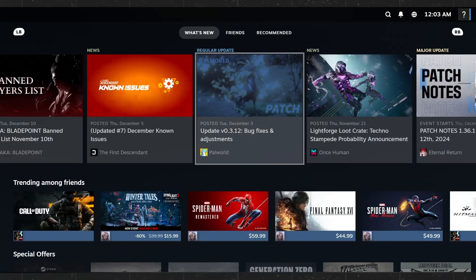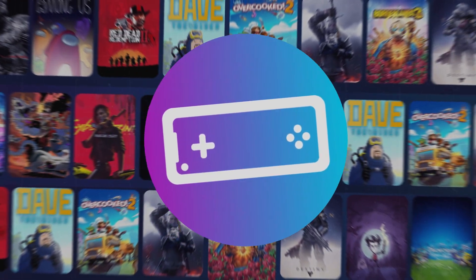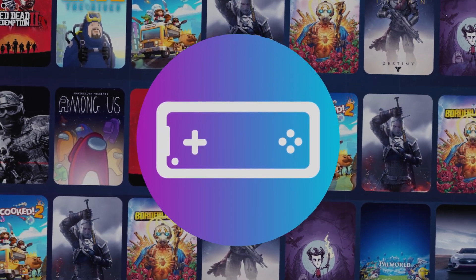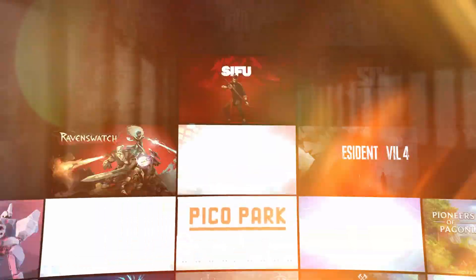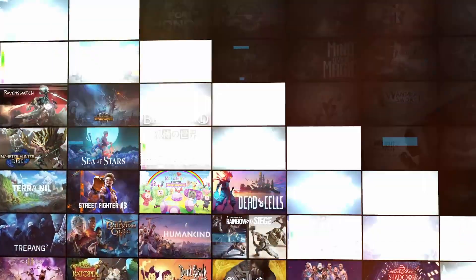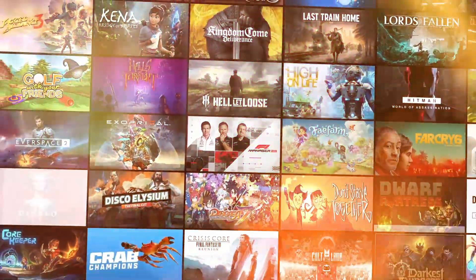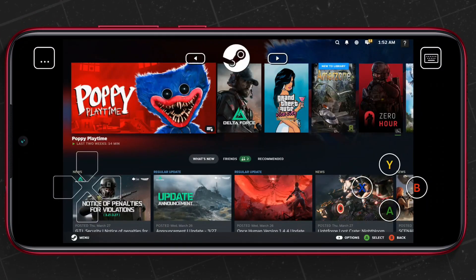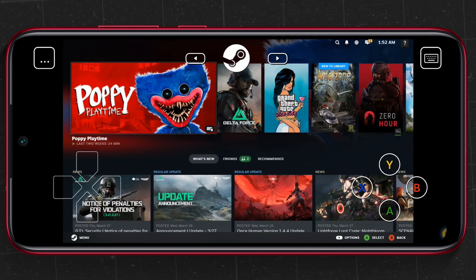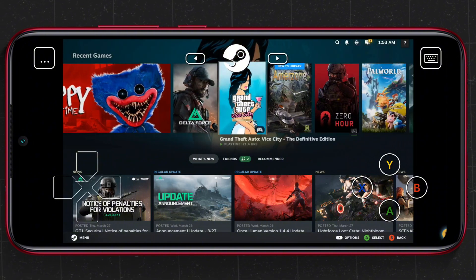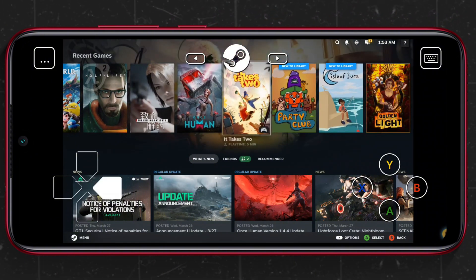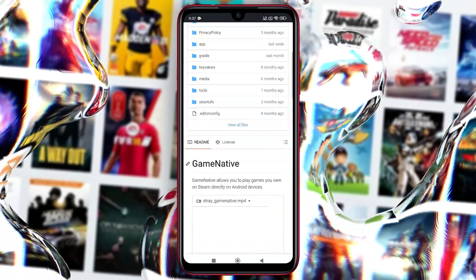Like magic? Meet GameNative, an underground Steam emulator that's gaining major attention in the emulation community. From blockbuster AAA games to hidden indie gems, it runs fast, feels smooth, and yes, it actually works. Best of all, it's legal and completely safe. Let's try GameNative.